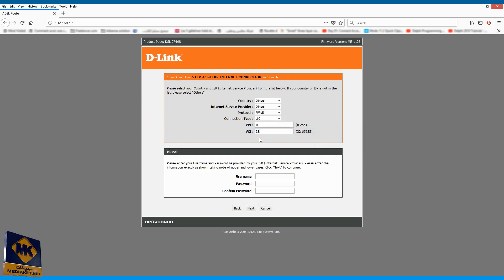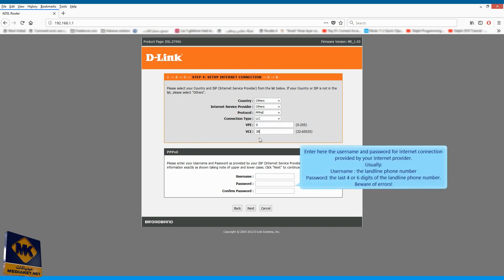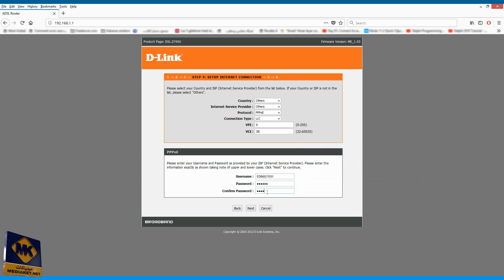Enter here the username, usually the phone number, and password for Internet connection provided by your Internet provider, usually the last four or six digits of the phone number. Beware of errors. And click Next to proceed to the wireless configuration.